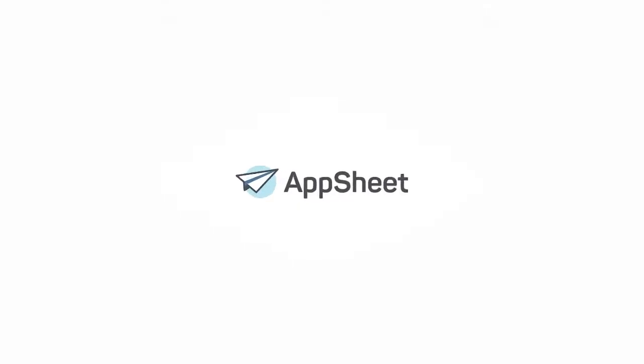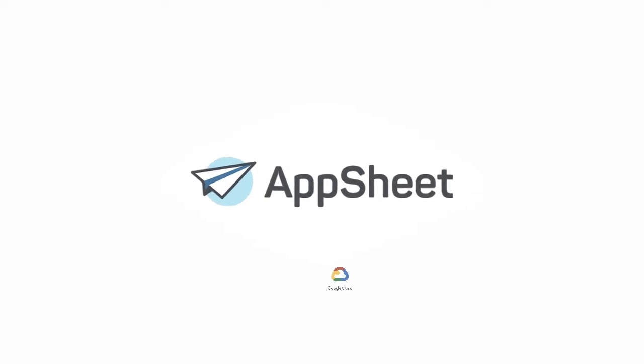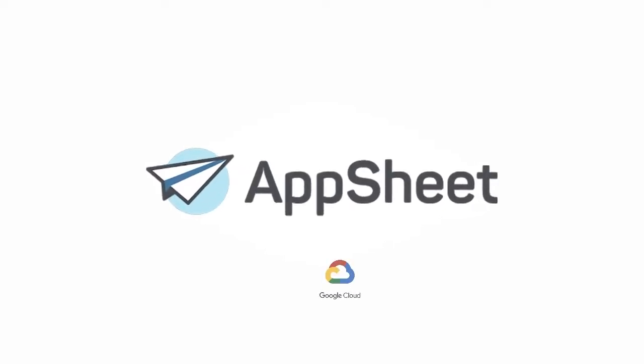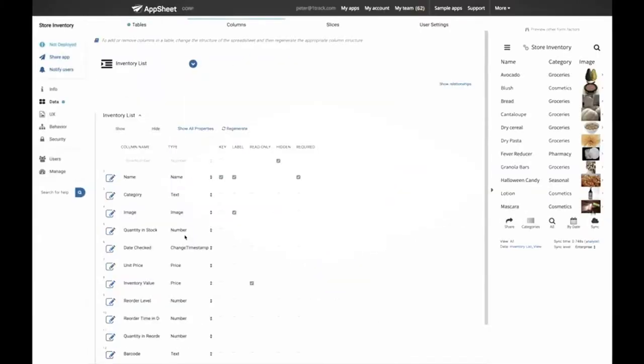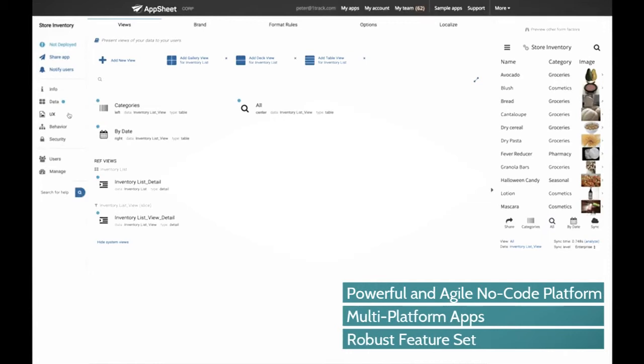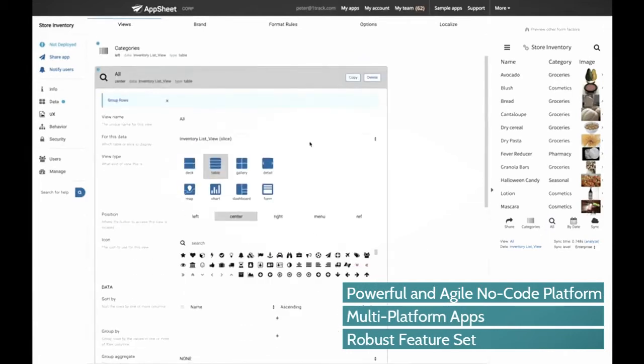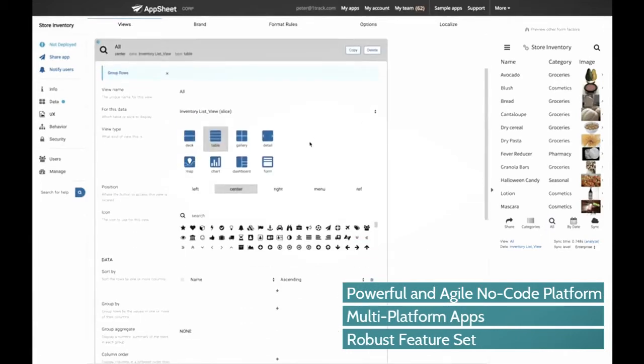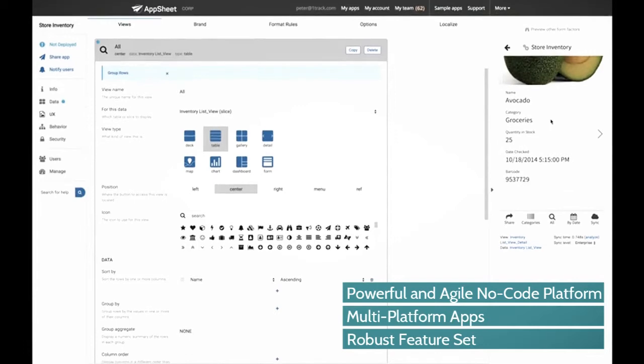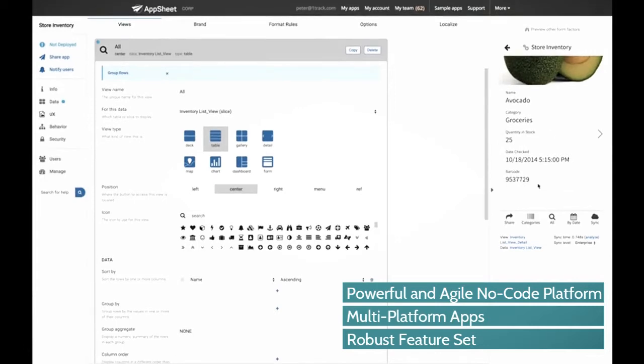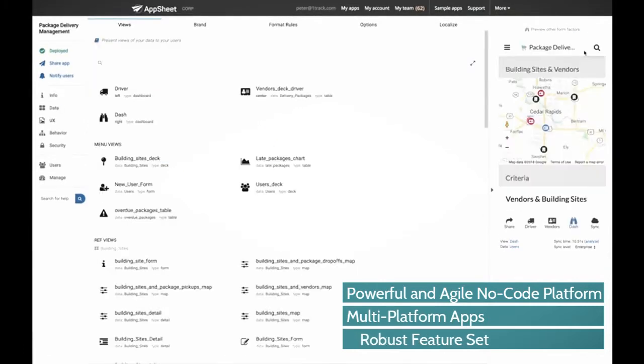AppSheet, which is now part of Google Cloud, can help fill this gap. AppSheet is a powerful and agile no-code platform that allows you to create and deploy multi-platform apps in real time while delivering a rich user experience with a robust feature set.